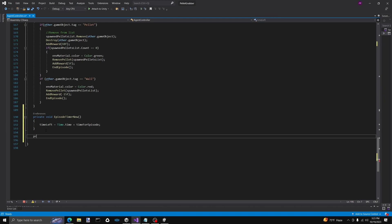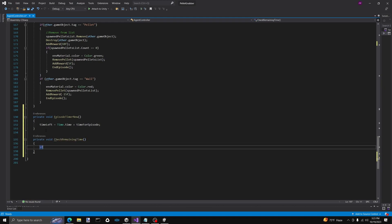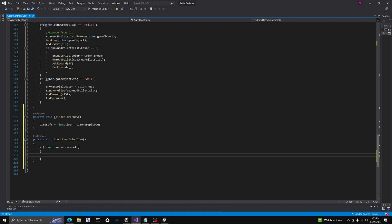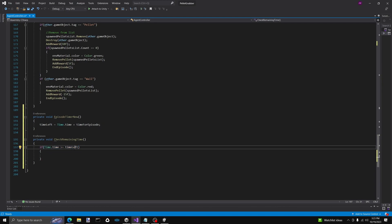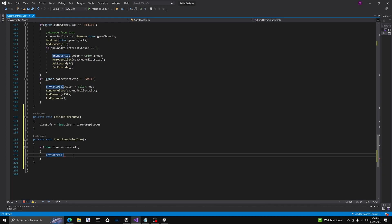For our next function, we're going to use it to check the remaining time. So private void checkRemainingTime — we want to make it self-explanatory. Here we're going to have an if statement and we're going to compare Time.time to our timeLeft. If Time.time has surpassed or is equal to timeLeft — so we don't want to go on longer than necessary — we're going to change the environment material to show that we have failed, setting the color to blue.